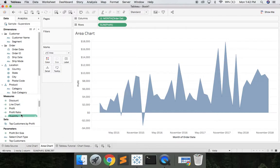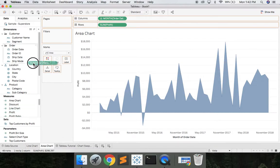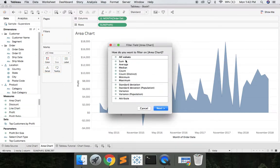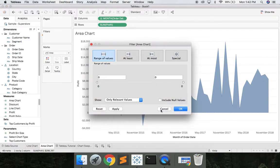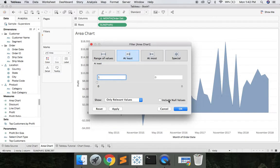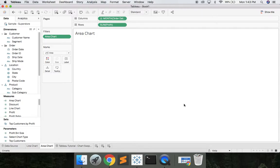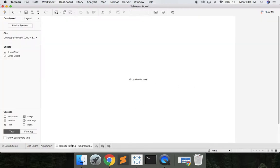Once we have our area chart calculation let's drop that on filters and we'll say next and at least 1. And right now it's 0 because our parameter is selecting line chart. So let's hit OK. So nothing there. So let's go ahead and build this dashboard.